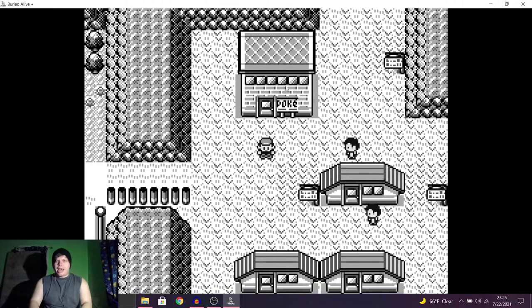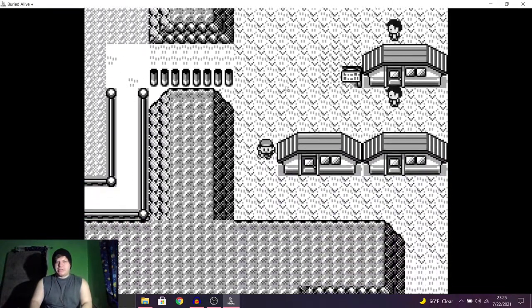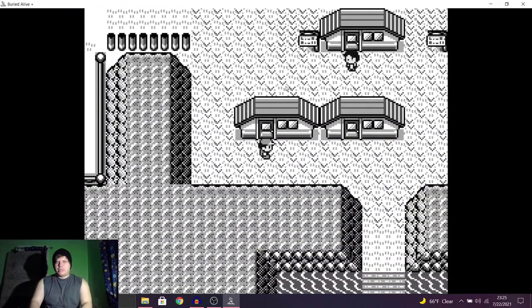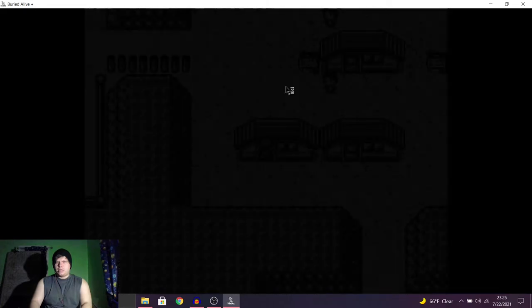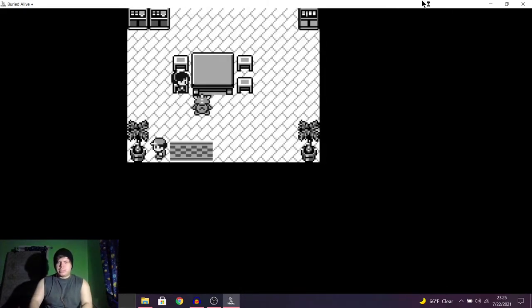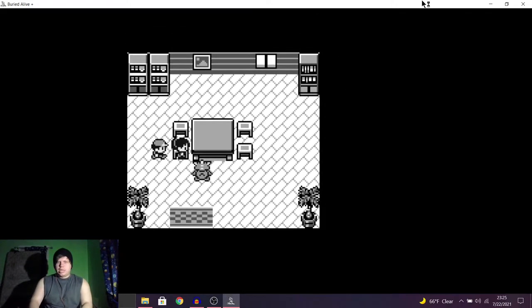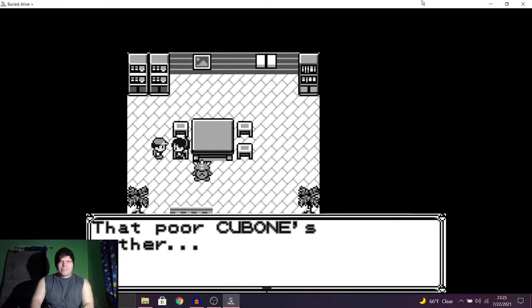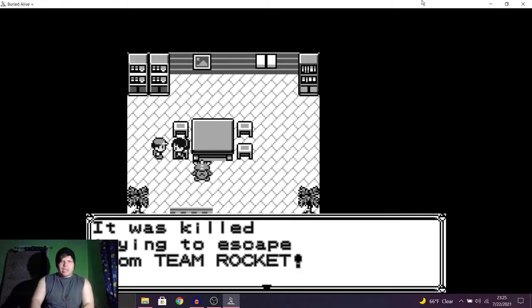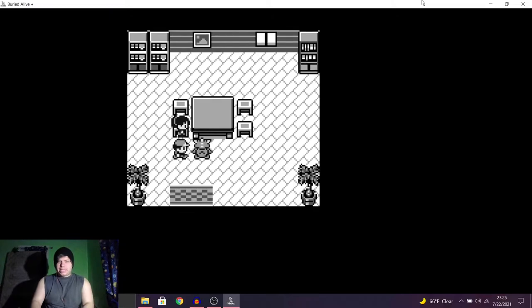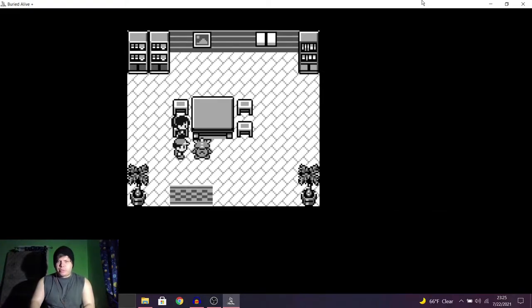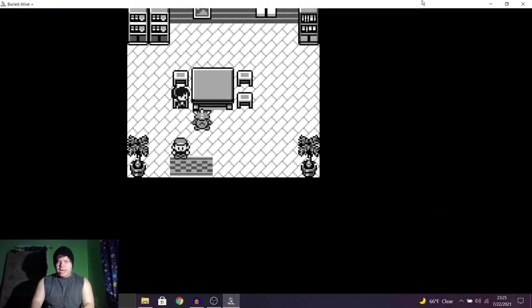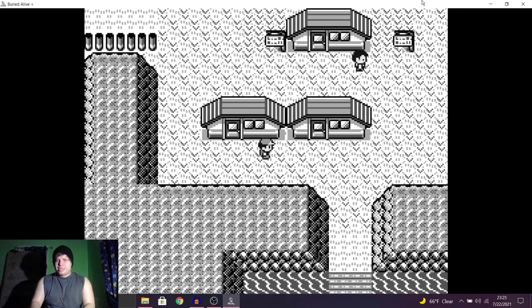Oh, it has Lavender Town music. Move my mouse out of the way here. Hello. I hate those horrible Rockets. That poor Cubone's mother. It was killed trying to escape from Team Rocket. Yeah, Team Rocket's definitely garbage. Cubone. I'm hoping I pronounced that. Alright, can I go in here?